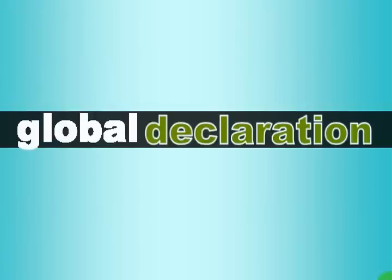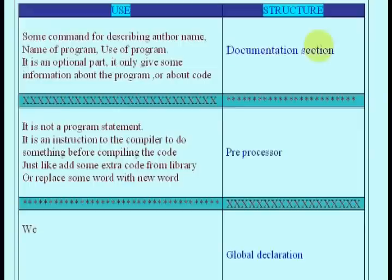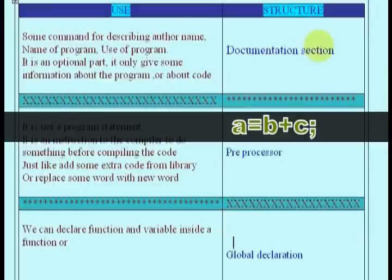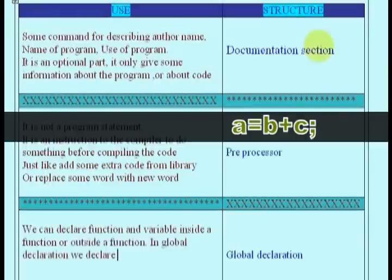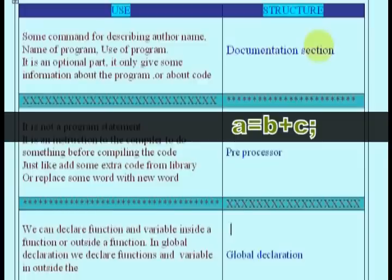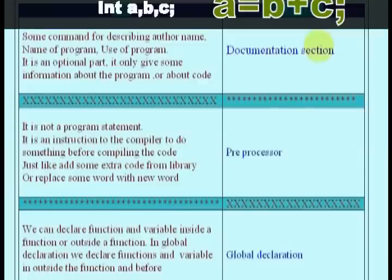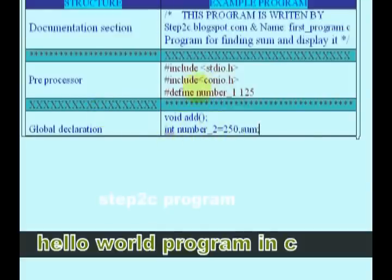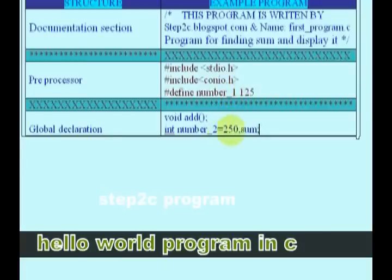Global Declaration. It is very important to declare all variables and functions before using them in our program. For example, if we write a statement i equals b plus c, then to avoid error in this statement we should declare a, b, and c as integer data or something before this line. We will discuss this declaration in my later videos, Step 2 C program variables in C and functions in C.